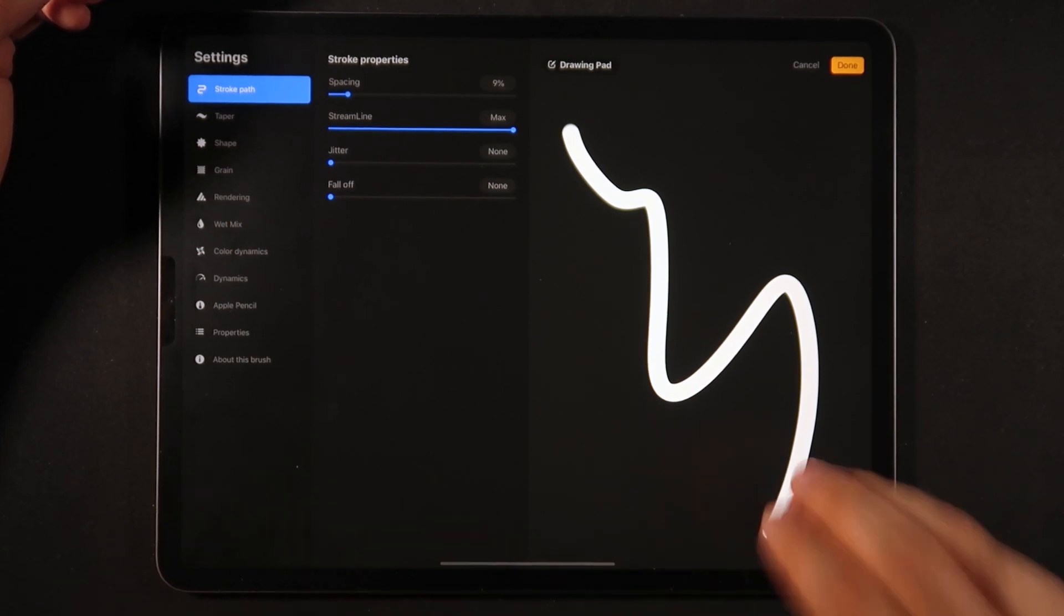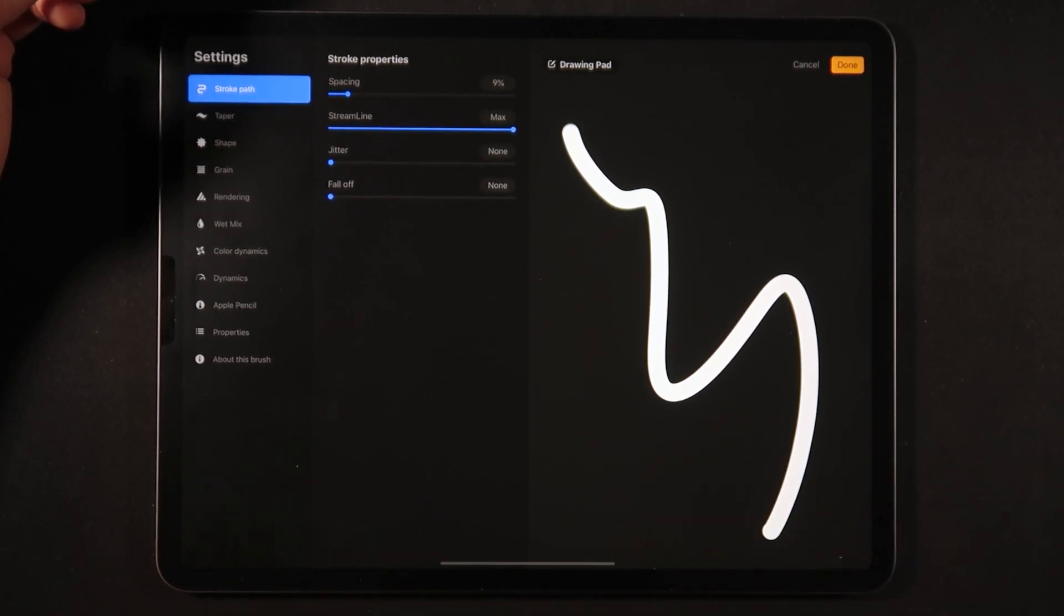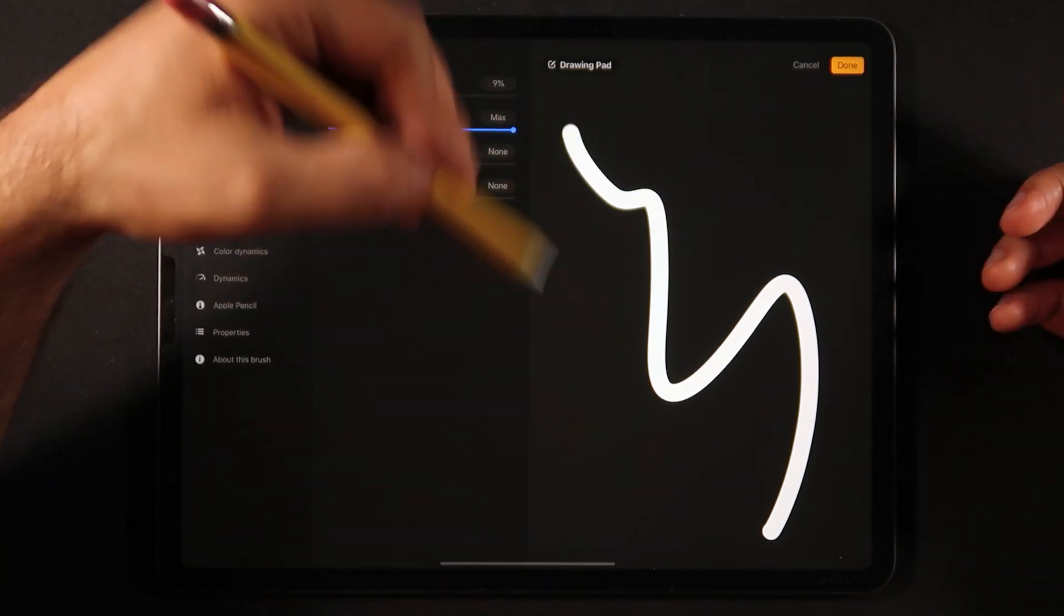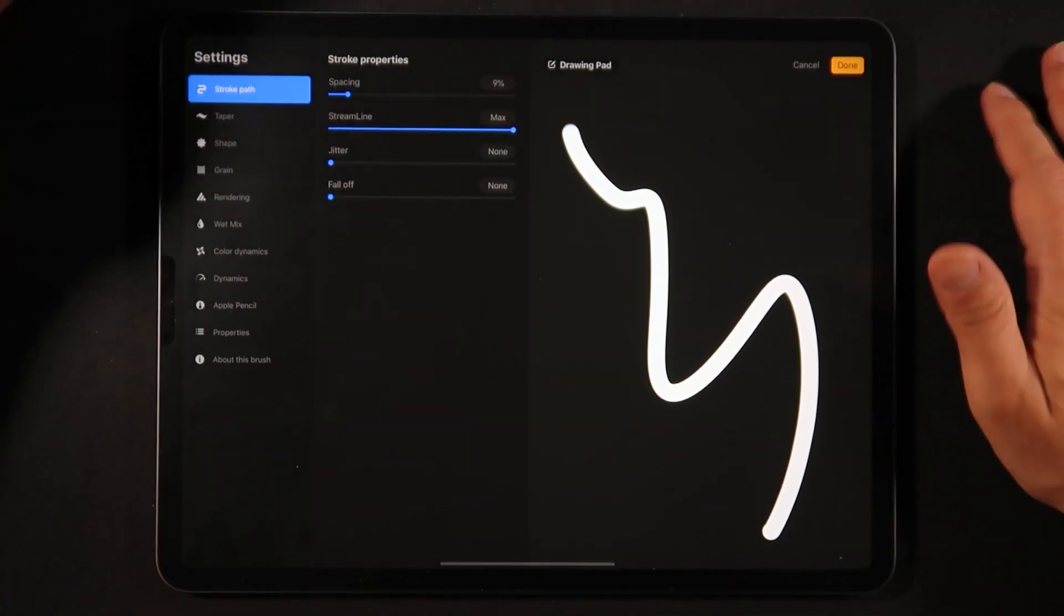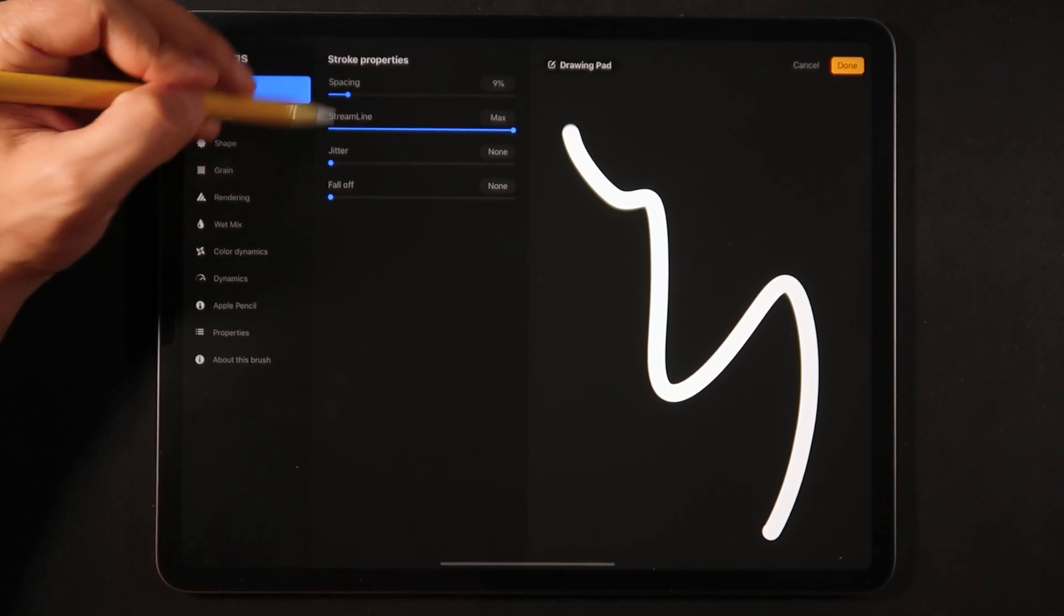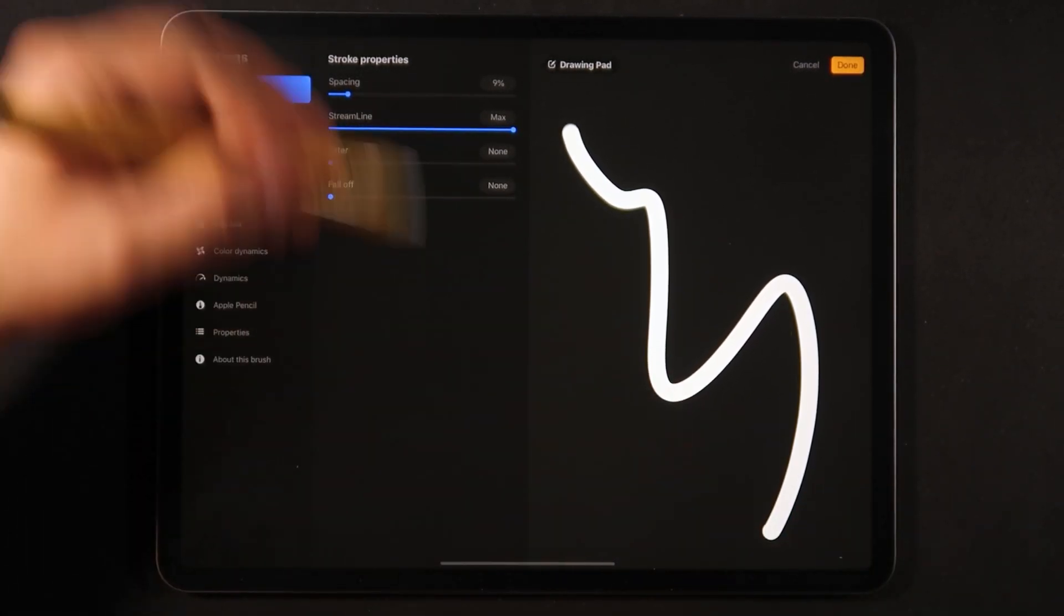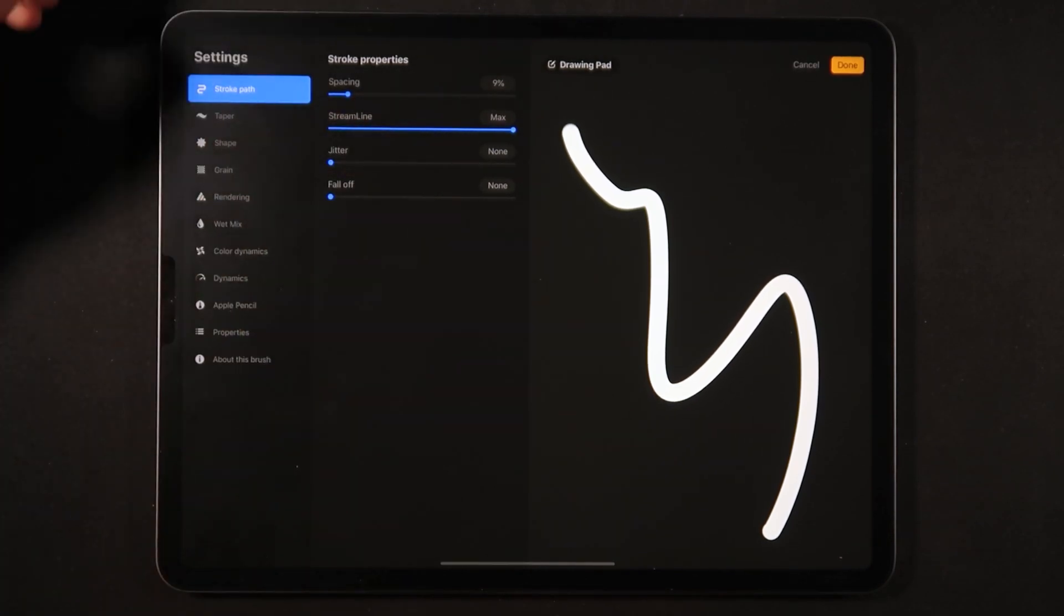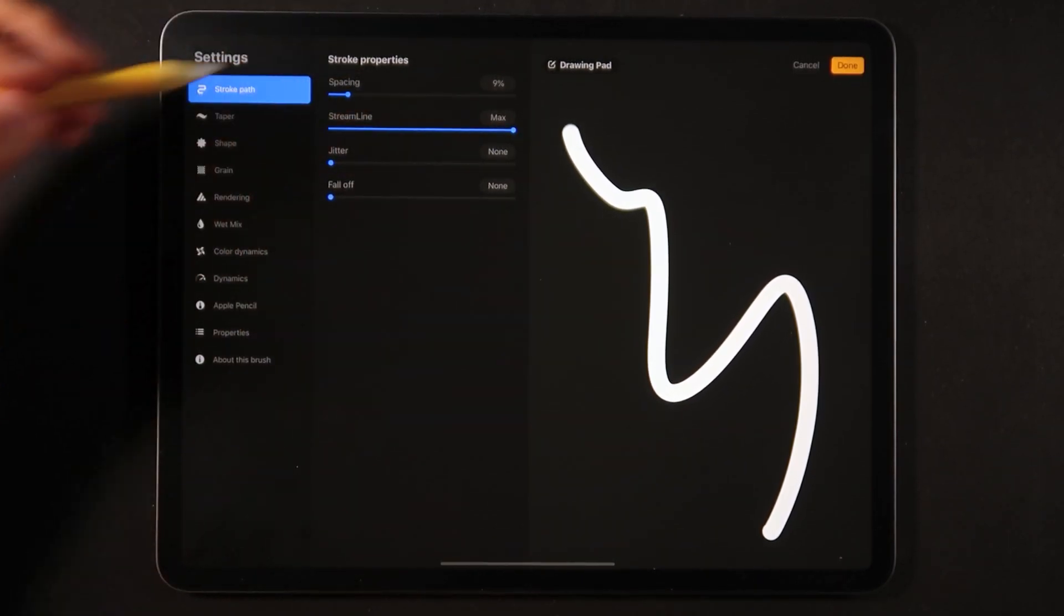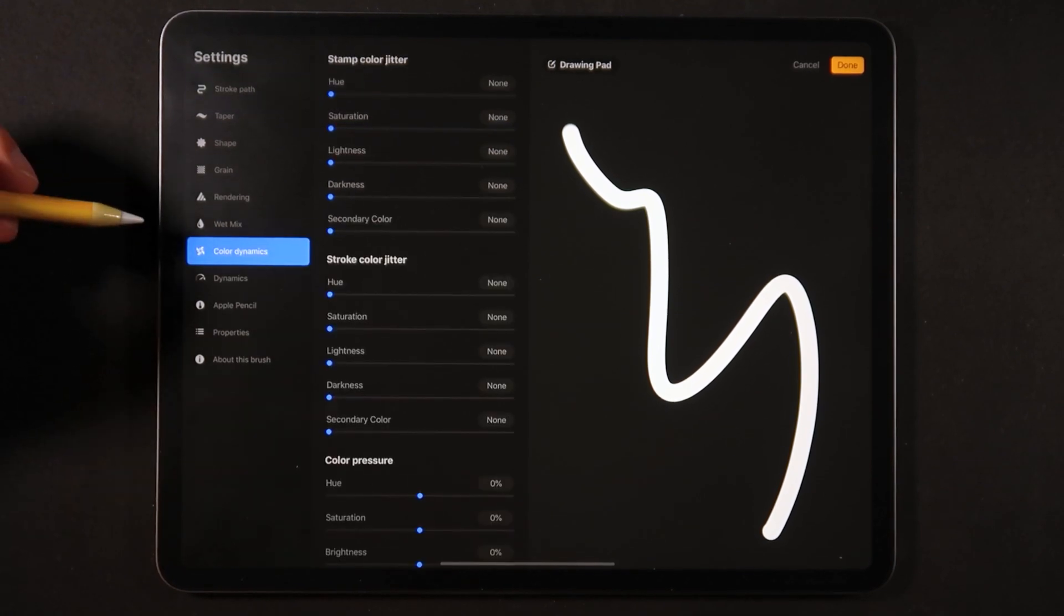Let's go back into the stroke path and increase the streamline here. As we are going to create a calligraphy brush, streamline is actually quite helpful whenever you're doing stuff that requires you to write with your hand. Let's turn that to max for now.